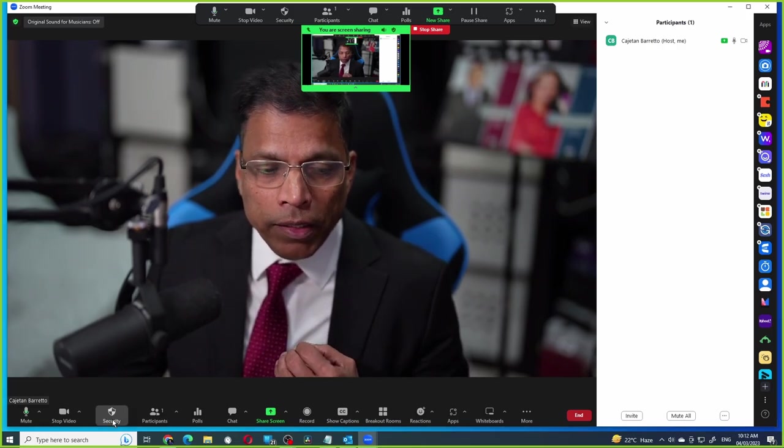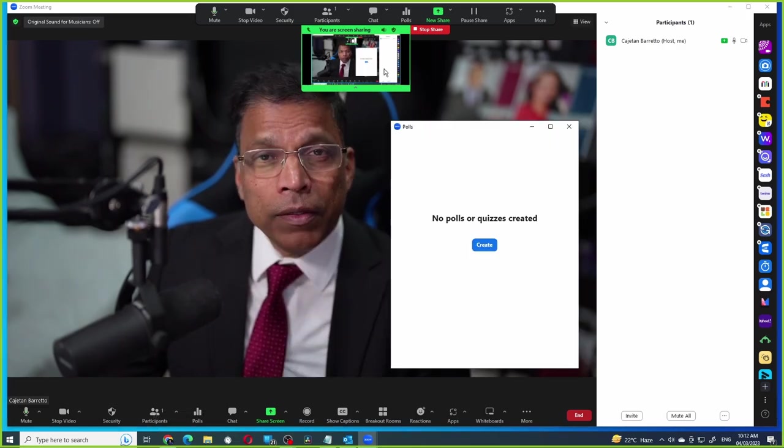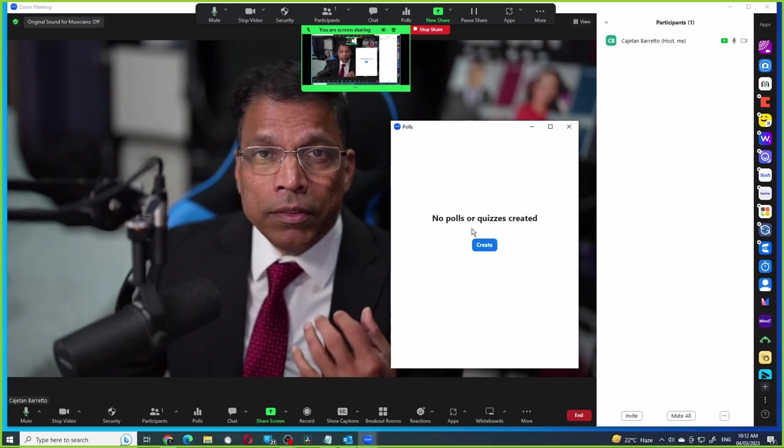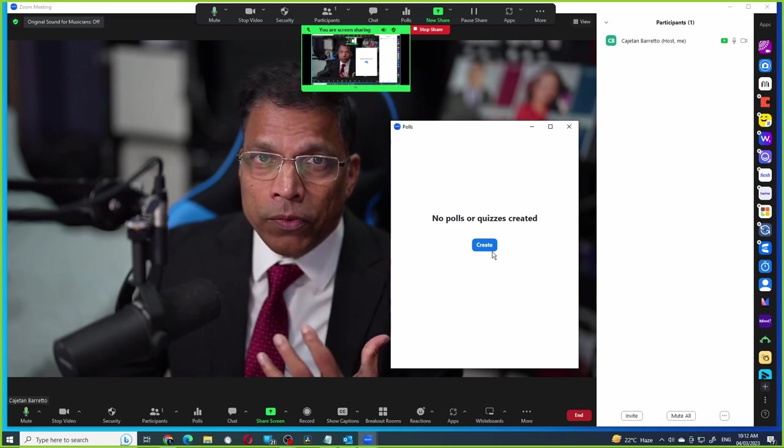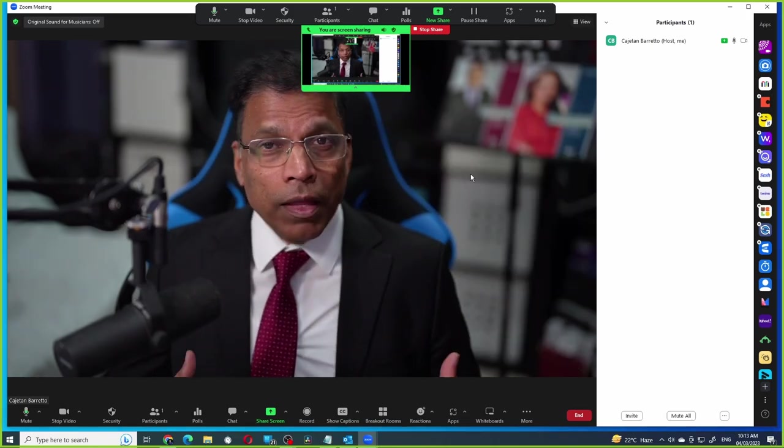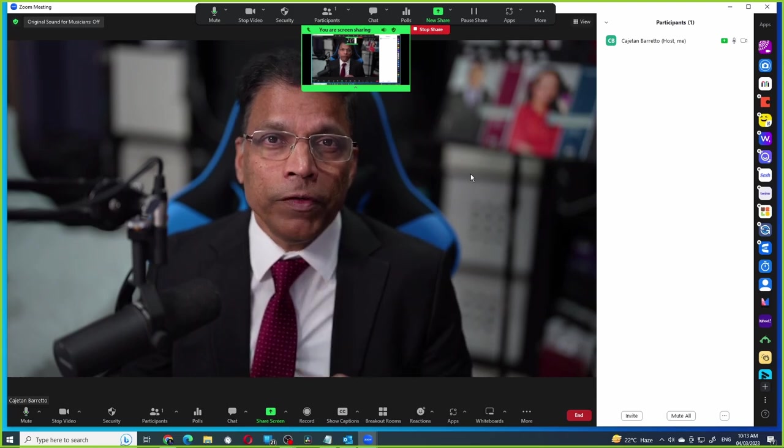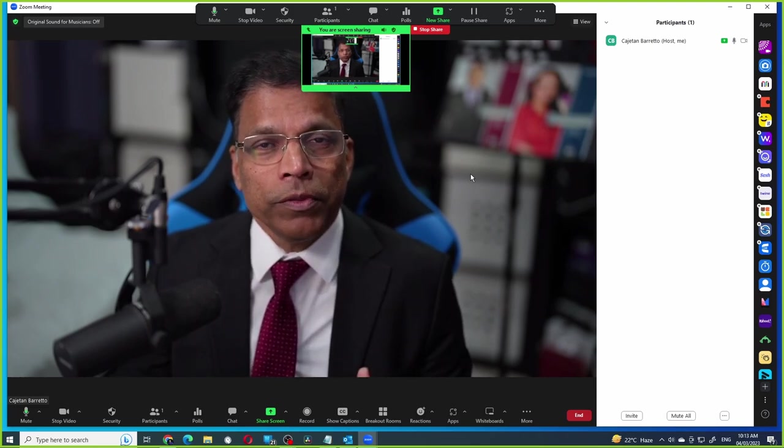If I click on polls, you can see that the audience is seeing this window right now. Now I can easily demonstrate the features of Zoom to the audience.